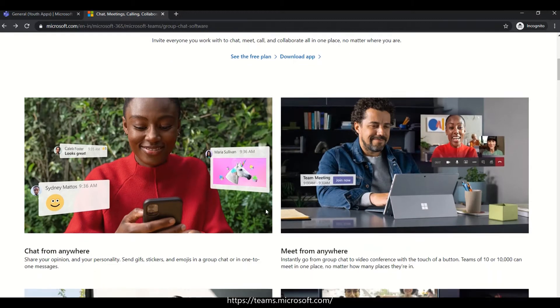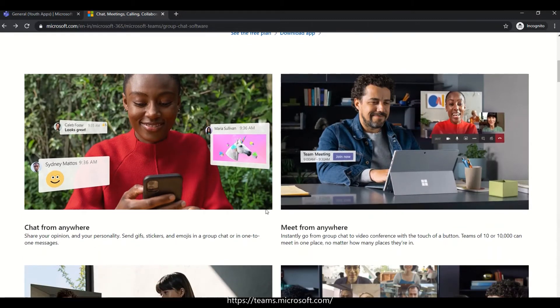The first thing is chat from anywhere. You can use the Teams mobile app, download the Teams application on your laptop, or access it through the website at Teams.Microsoft.com using your password.